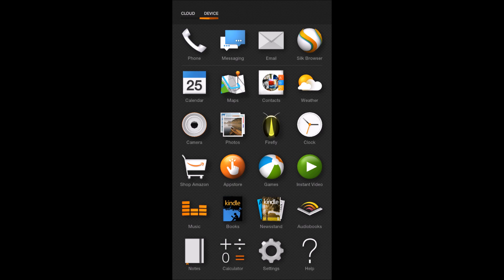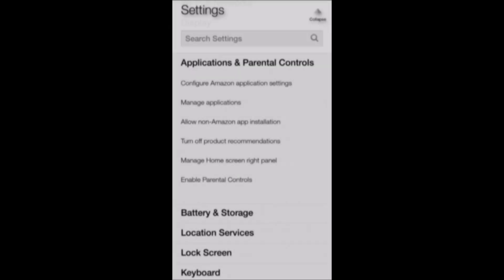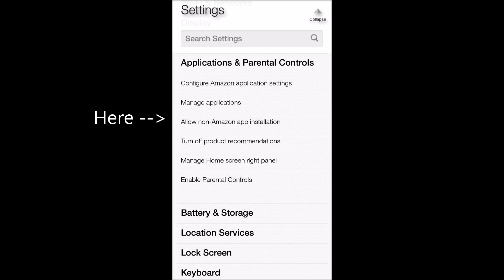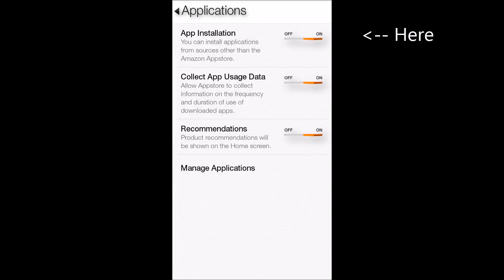Before the phone will let you install any third-party apps, you'll need to go into the Settings and then find underneath Application and Parental Controls, you should see Prevent Non-Amazon App Installation. Once you go into there, there will be an app installation setting at the very top that you'll need to turn on.